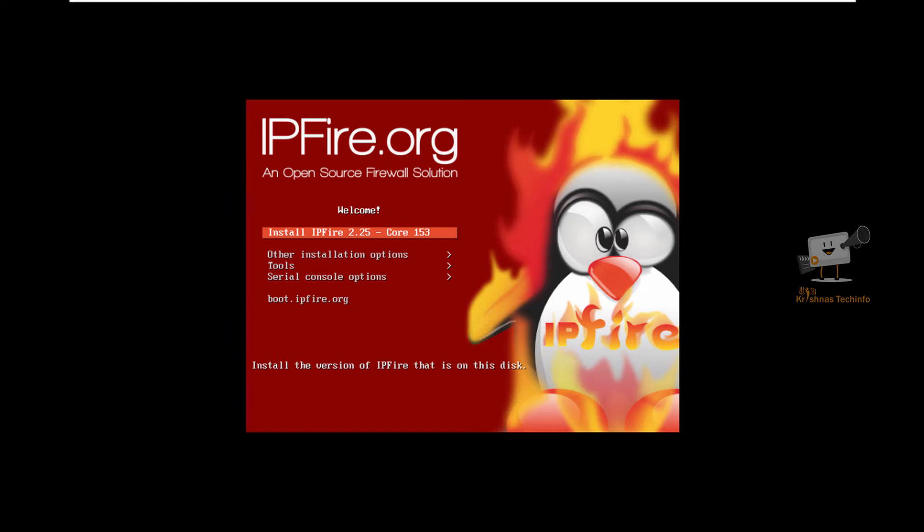IPFire is released under GPL license and is totally free to use. You can use IPFire in any virtual environment such as KVM, VMware, Xen, QEMU, Microsoft Hyper-V, Oracle VirtualBox, Proxmox, etc.